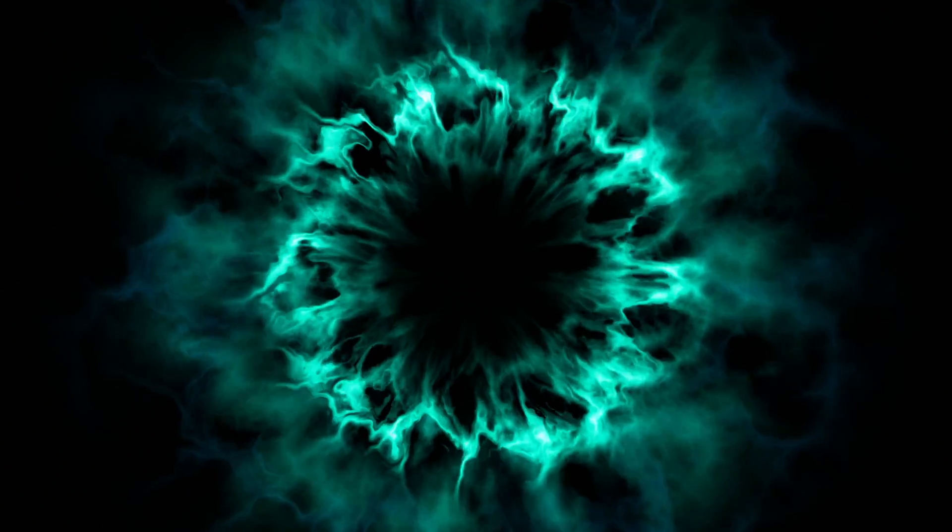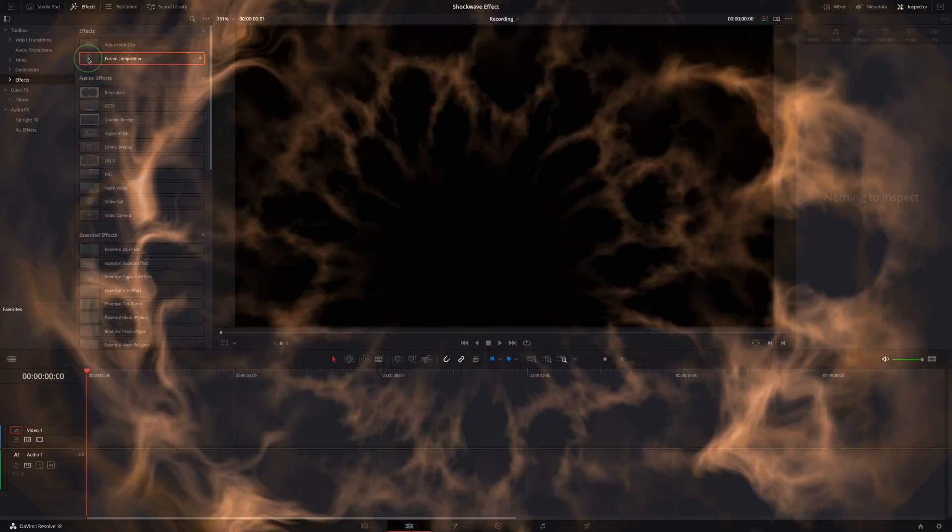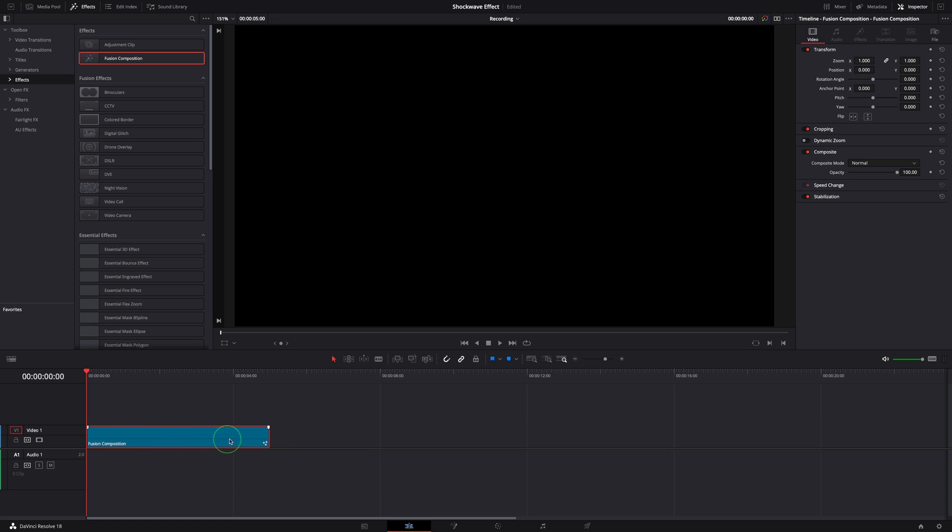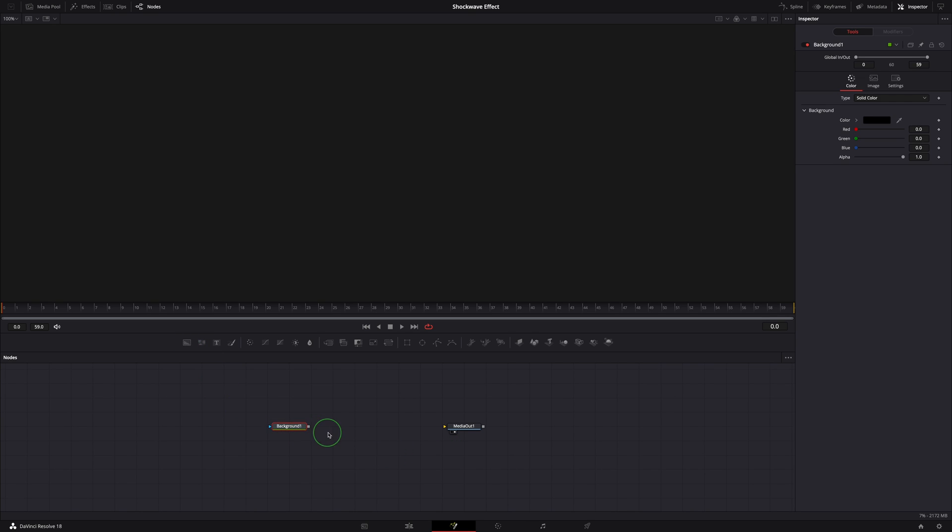Hi there, welcome back. Today we will create a shockwave effect using Fusion tools in DaVinci Resolve. Add a Fusion composition to the timeline, change the duration to two seconds, and open it in the Fusion page.